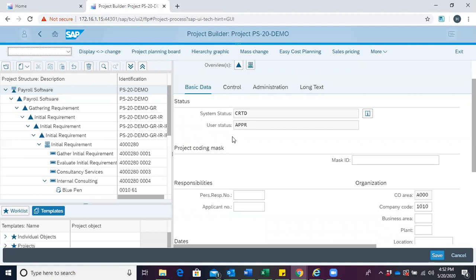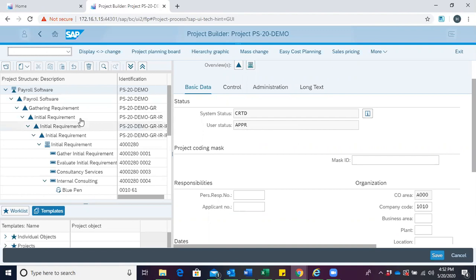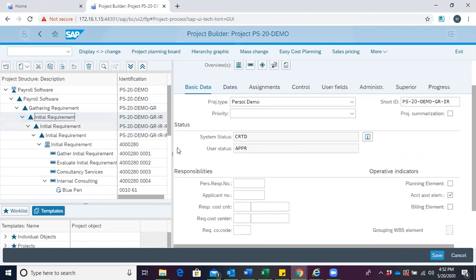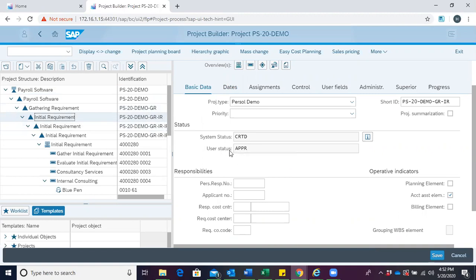And then over here we can now see that user status has changed from INTD to APPR. This tells us that our project has been approved. When you click on any of the project objects, you will also realize that we have the same approved for user status because of the set and pass on we did.